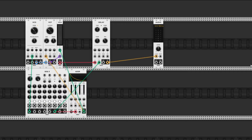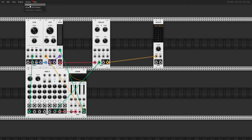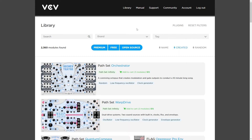But luckily, if you go to the library tab and click on 'Browse VCV Library', you go to the website where you can browse through hundreds of modules by third-party manufacturers, including software emulations of real physical modules. Some modules are paid, but most of them are free.